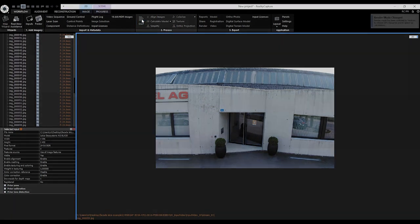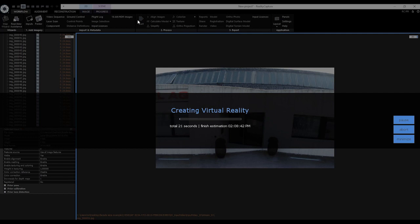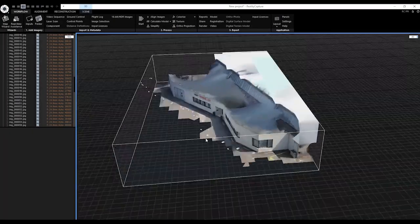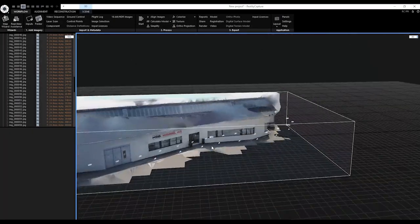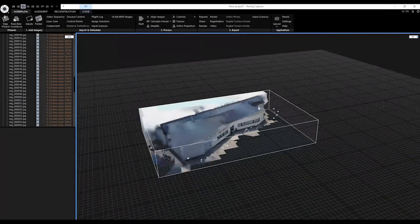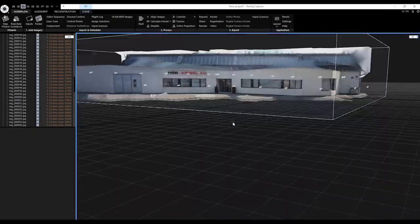The fastest way of recreating a 3D model is by simply clicking on the start button in the process tab. This will align your images and calculate a colorized and textured model. Once the process is finished we can review our model.